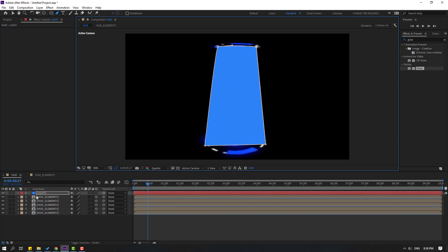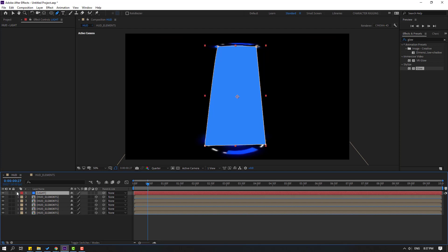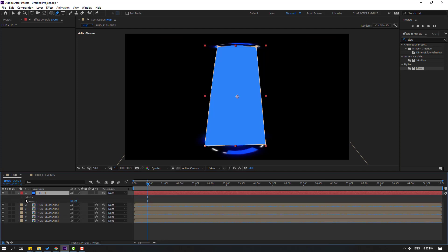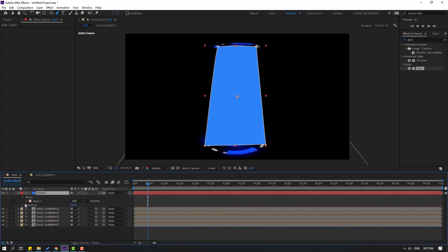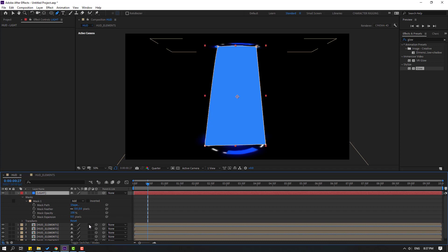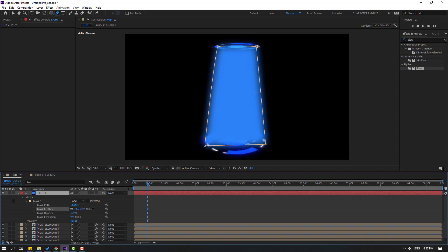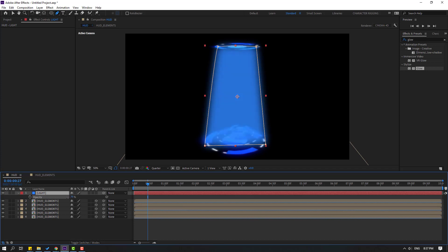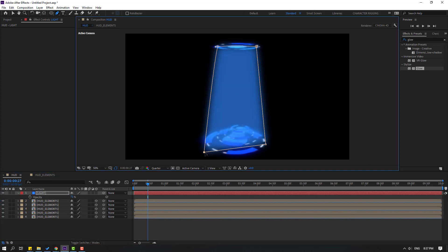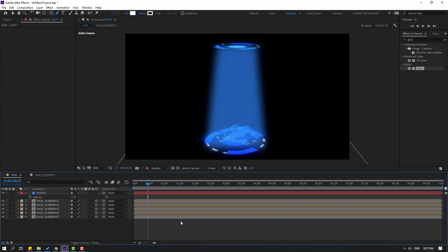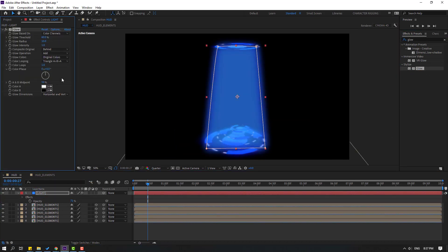Select this solid layer, open the mask, open Mask 1, and change the mask feather. Press T to change opacity. Not bad. Select the glow effect, apply it to this light layer, and change the glow radius.